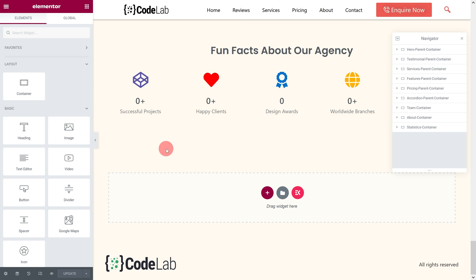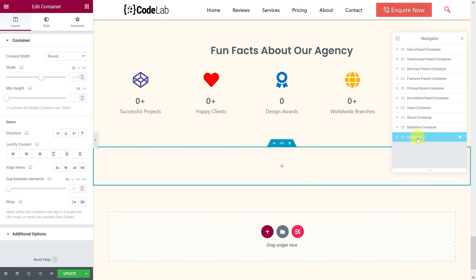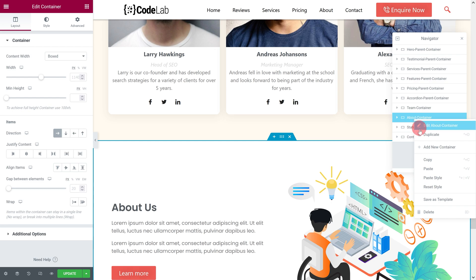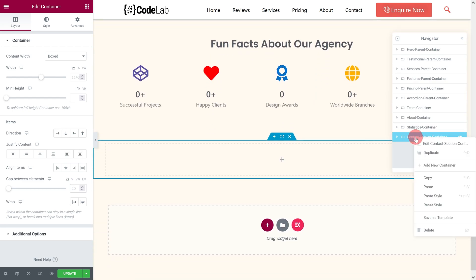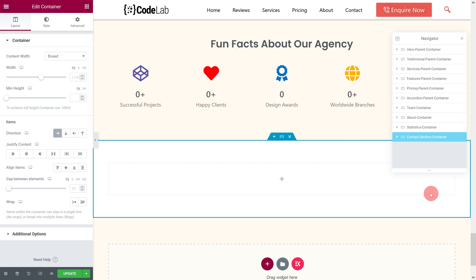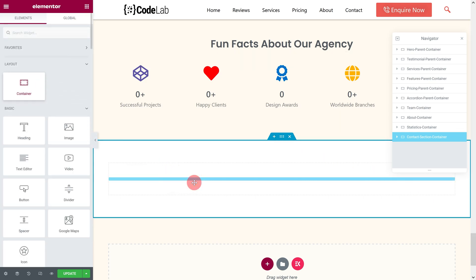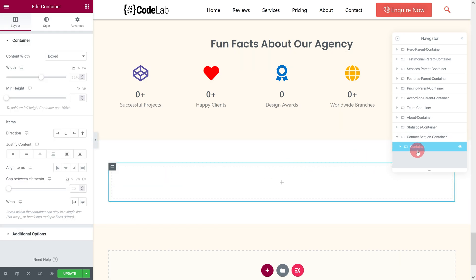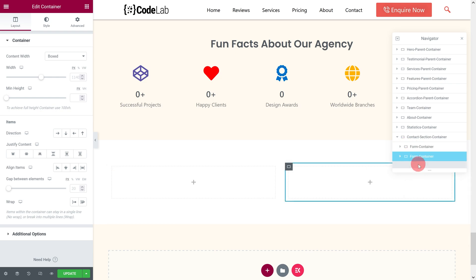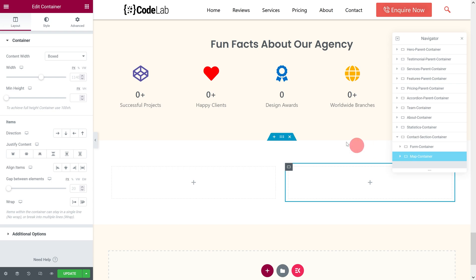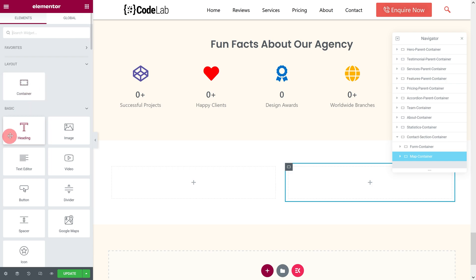To begin creating the Contact Us section, let's first add the required number of containers. Next, inside the Map Container, add two headings, a Google Map widget, and an icon list.